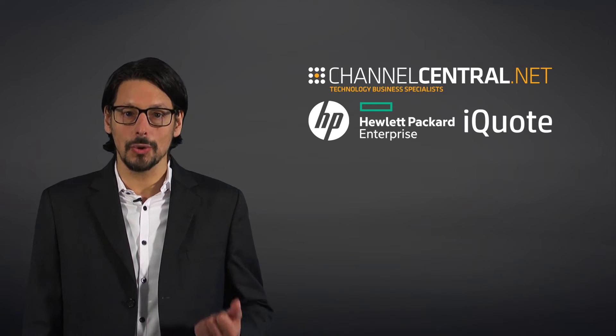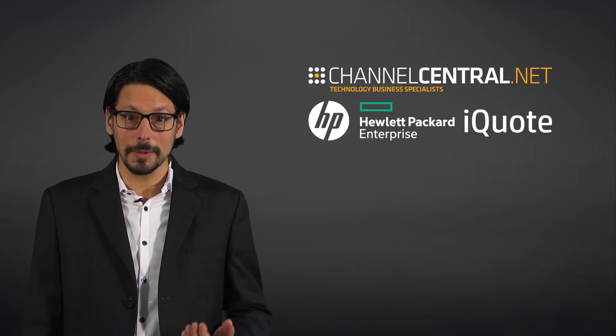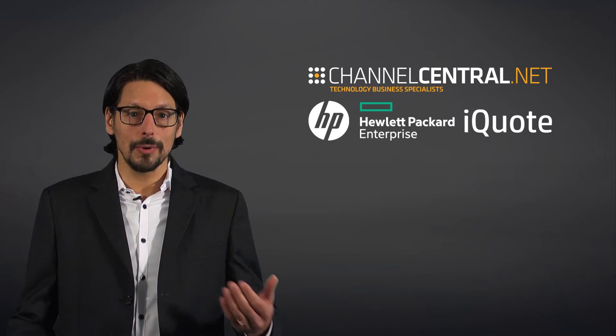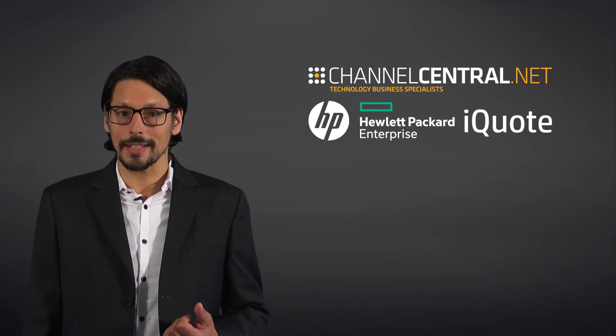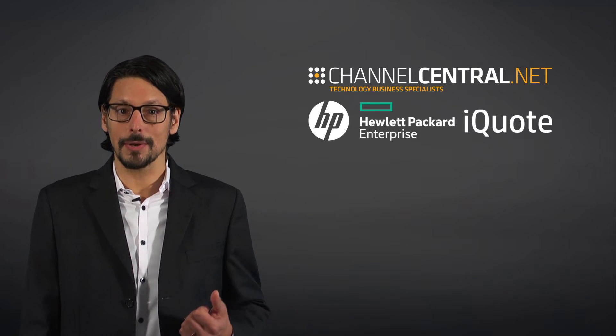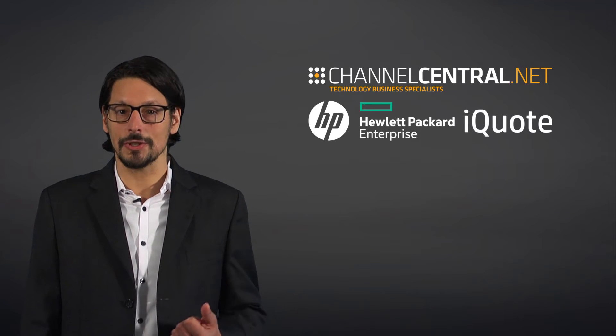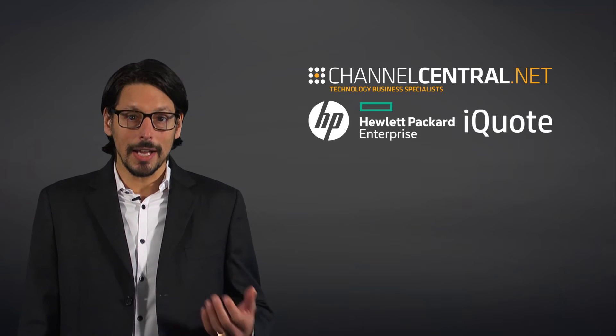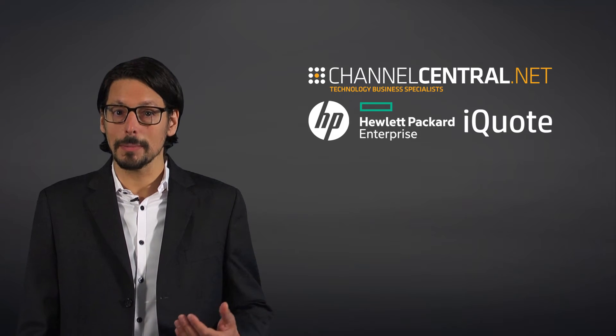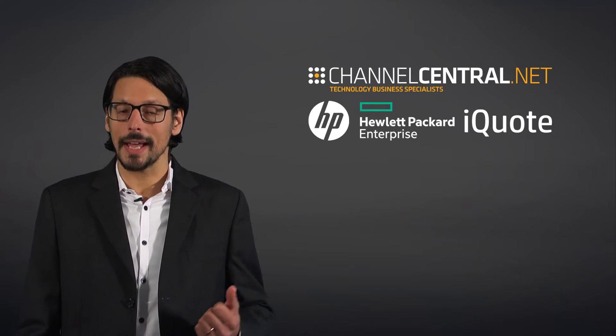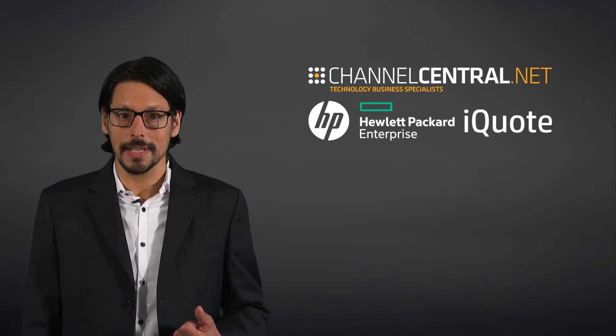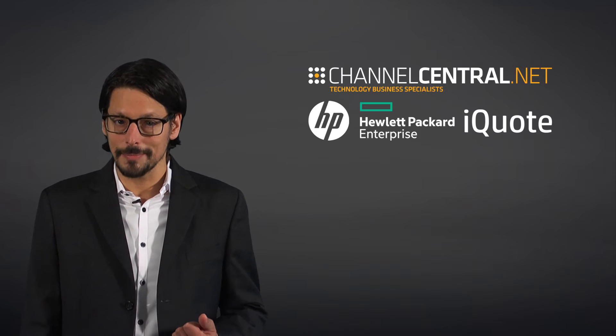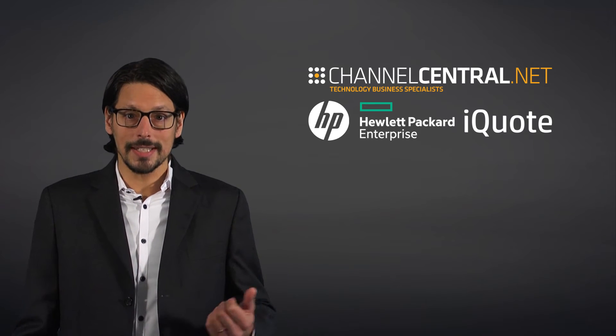is a configure, price, and quote tool developed by Channel Central which supports the IT channel, making the sales process more efficient and more accurate. iQuote has been developed for both Hewlett Packard Enterprise and HP channels worldwide. Channel Central